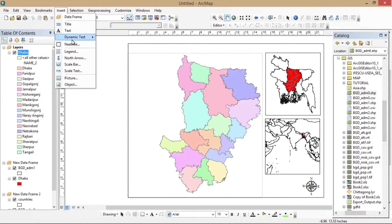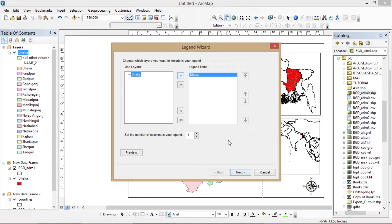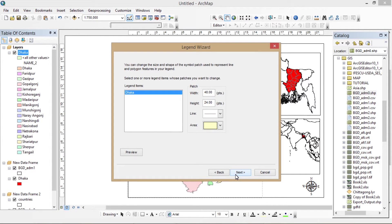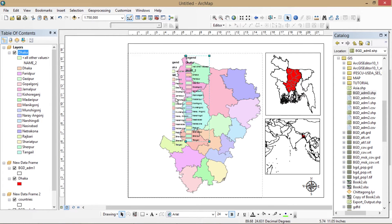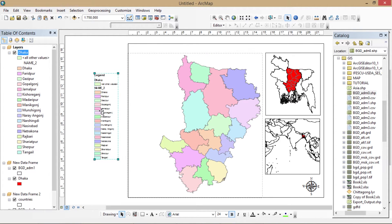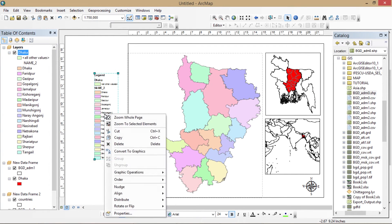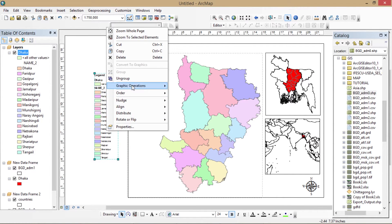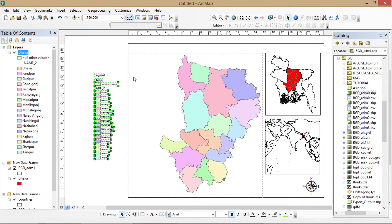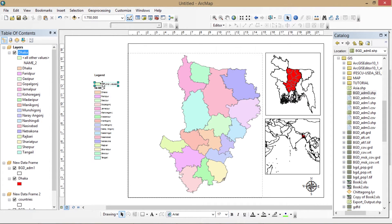Now I will add the legend to our map. I have to convert it to graphics because it's a very long legend — you can divide it into two parts. I've deleted any unwanted words from the legend.